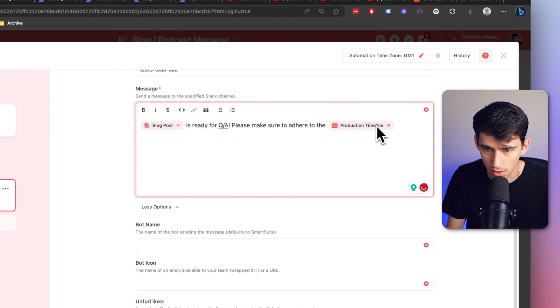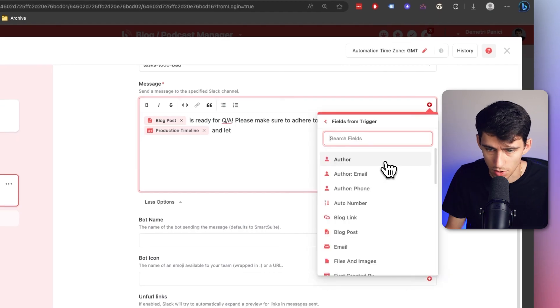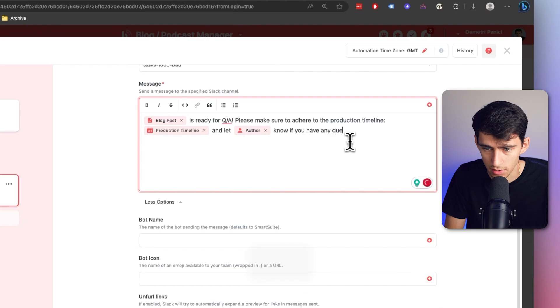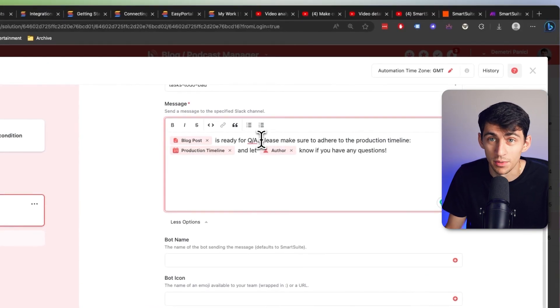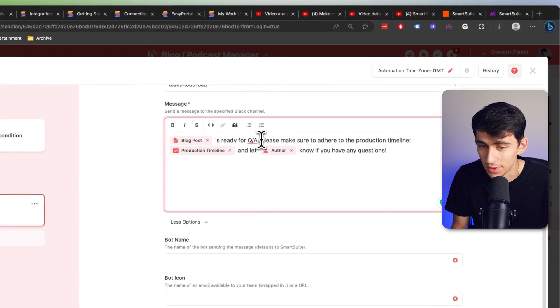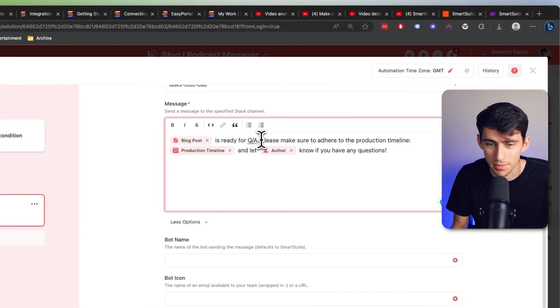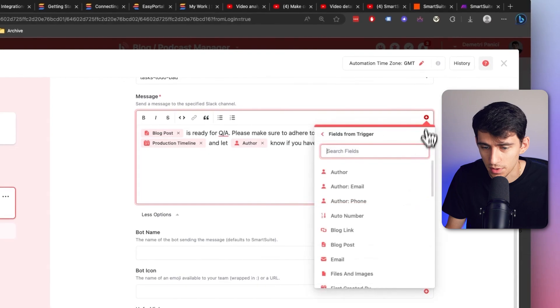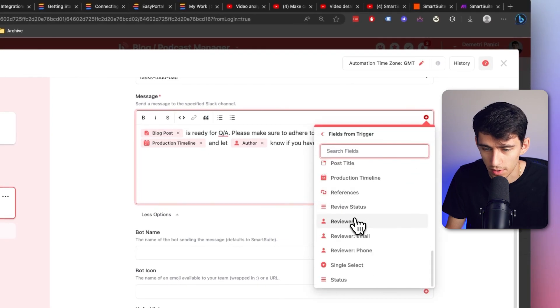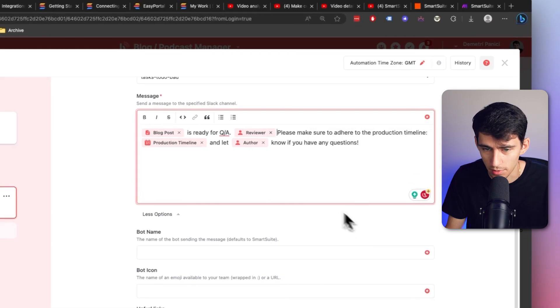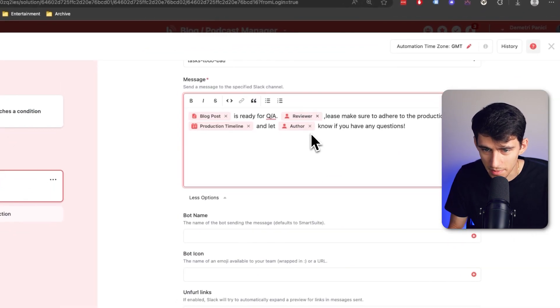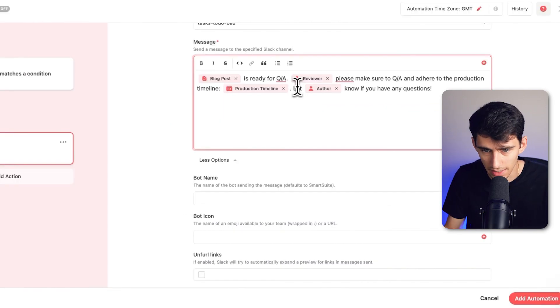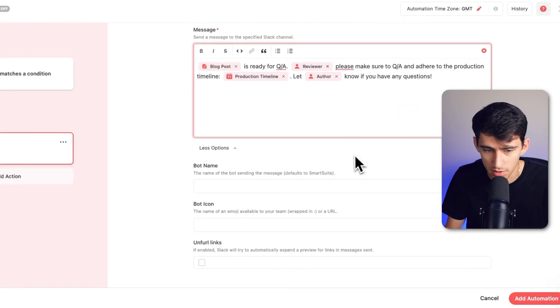So make sure to adhere to the production timeline. And then you can pick the author, let author know if you have any questions. Now even more so what you can do, which is really cool, is at the beginning of who you're asking, you could put the reviewer. So I can put reviewer, please make sure to QA and adhere to the production timeline. Let author name know if you have any questions.